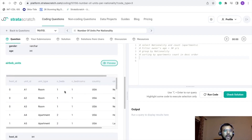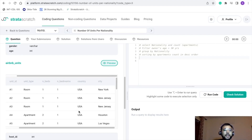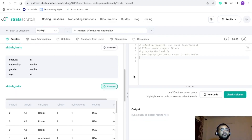Looking at the preview, the unit type column contains values like 'room' and 'apartment,' so unit type is something we are going to use since we only want apartments. Number of beds and bedrooms will not be used. Since we want data at the nationality level, city won't be used either — we'll just use country.